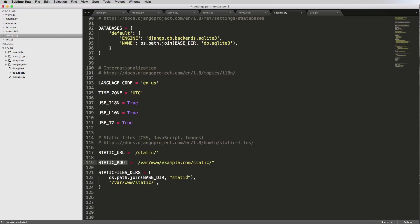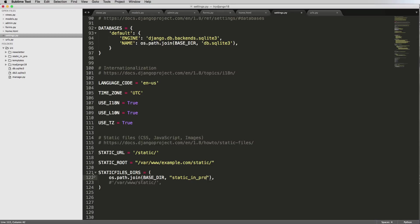STATIC_ROOT is where we aren't going to touch it manually — that's the server it's going to when we go live. STATICFILES_DIRS is where we put our files, and those can exist inside of our Django project. But STATIC_ROOT is really where those static files are going. BASE_DIR is where our manage.py is — the root of the project — so it looks for a folder called 'static'. Since we named ours 'static_in_pro', we change it to 'static_in_pro', which is now a corrected path.